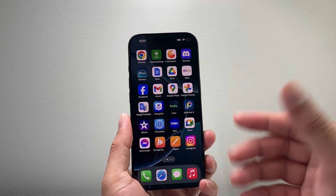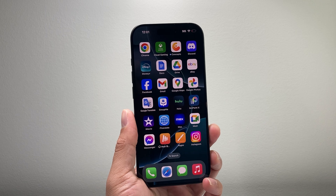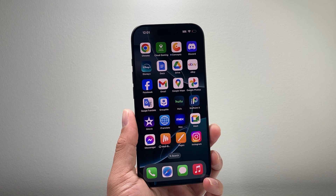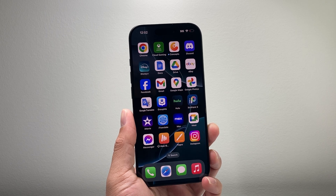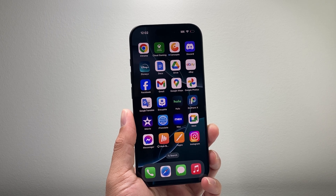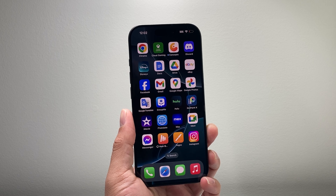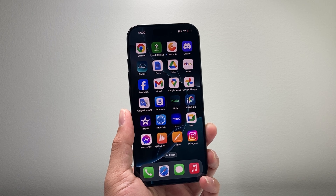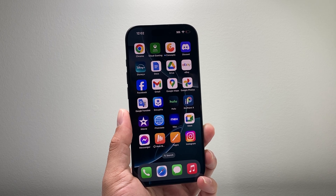So those are ways to go ahead and edit your home screen on your iPhone on iOS 18. I hope this video is helpful. If so, please consider hitting the like and subscribe button for more tips and tricks for your iPhone and other iOS devices. We'll see you guys next time.